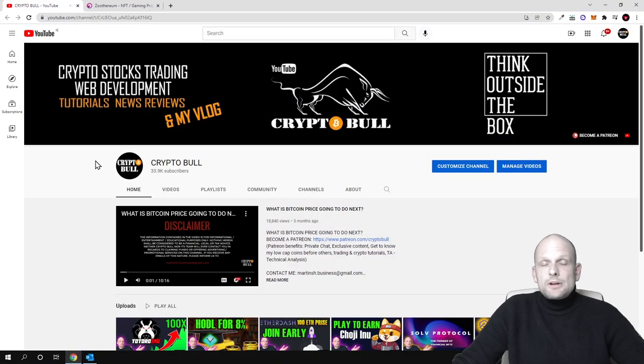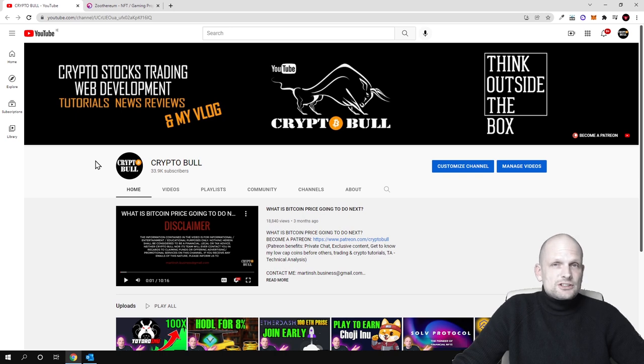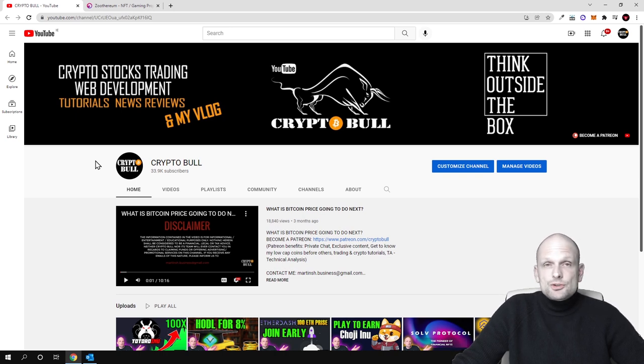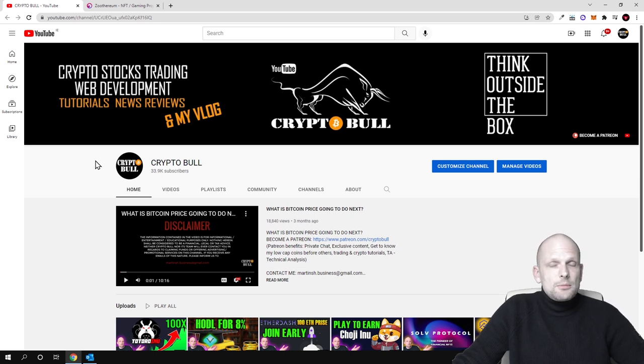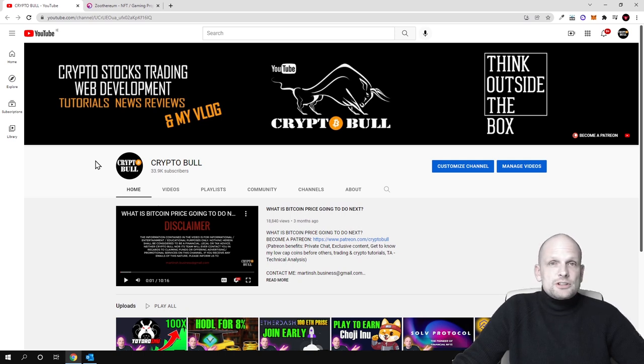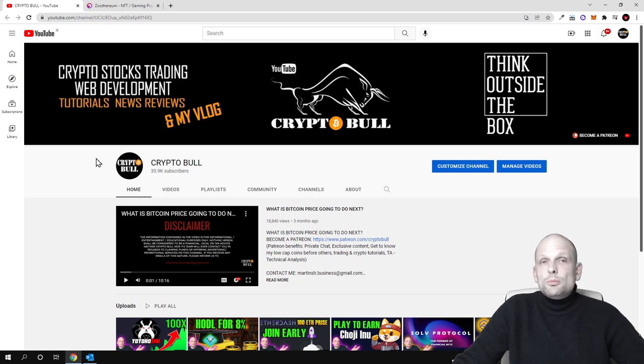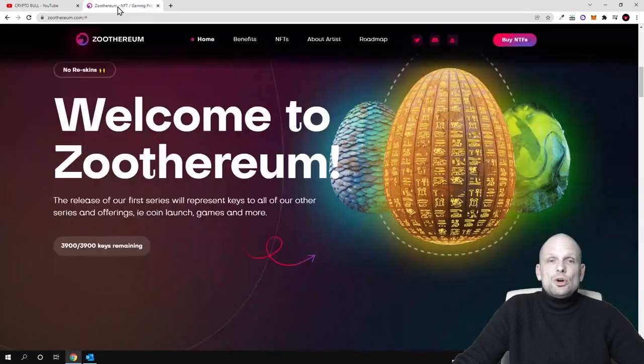Hello guys and welcome to CryptoBull. In this video we are going to review one interesting project which is just starting out, but this will be launched or it will start launching only in January of 2022. The project we will be talking about today is about NFTs, it is about games, and this project is about many things which they are going to build in the future. Today we will be talking about Zootherium.